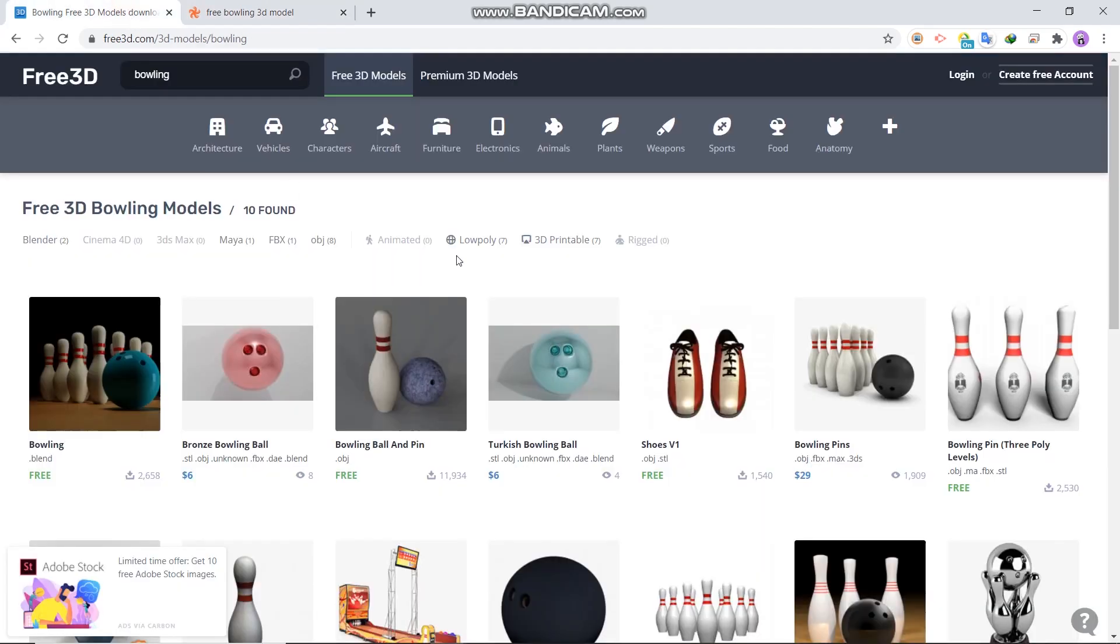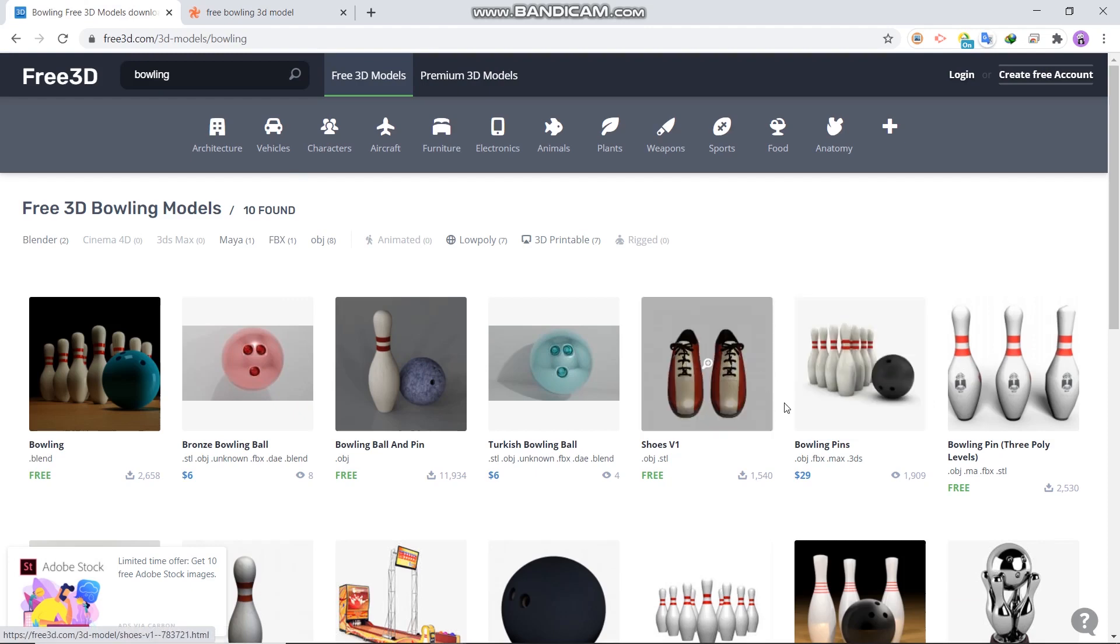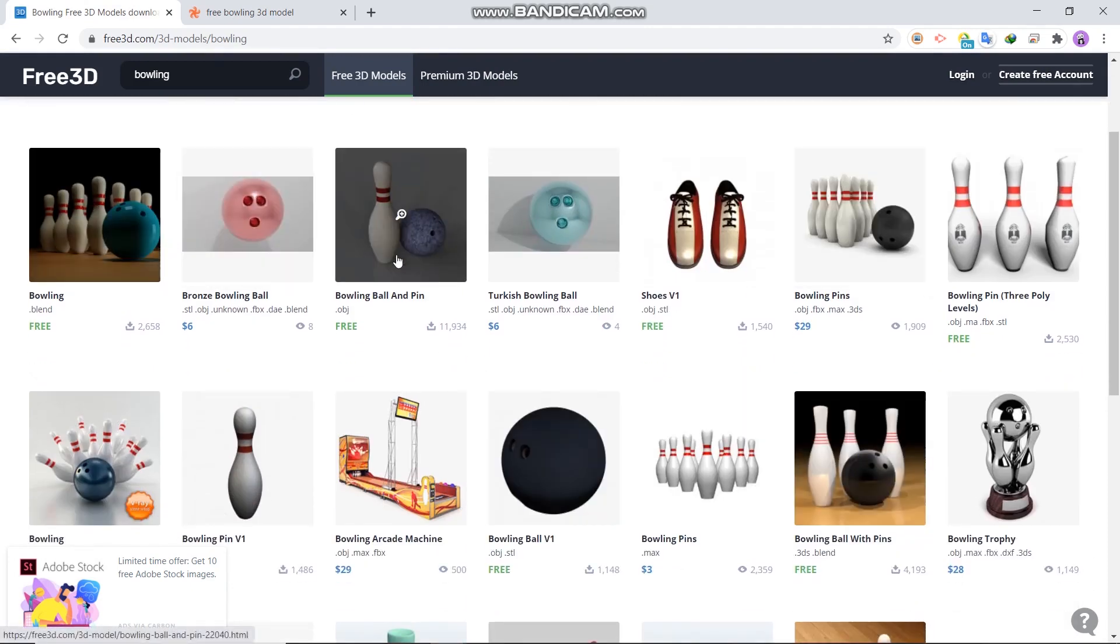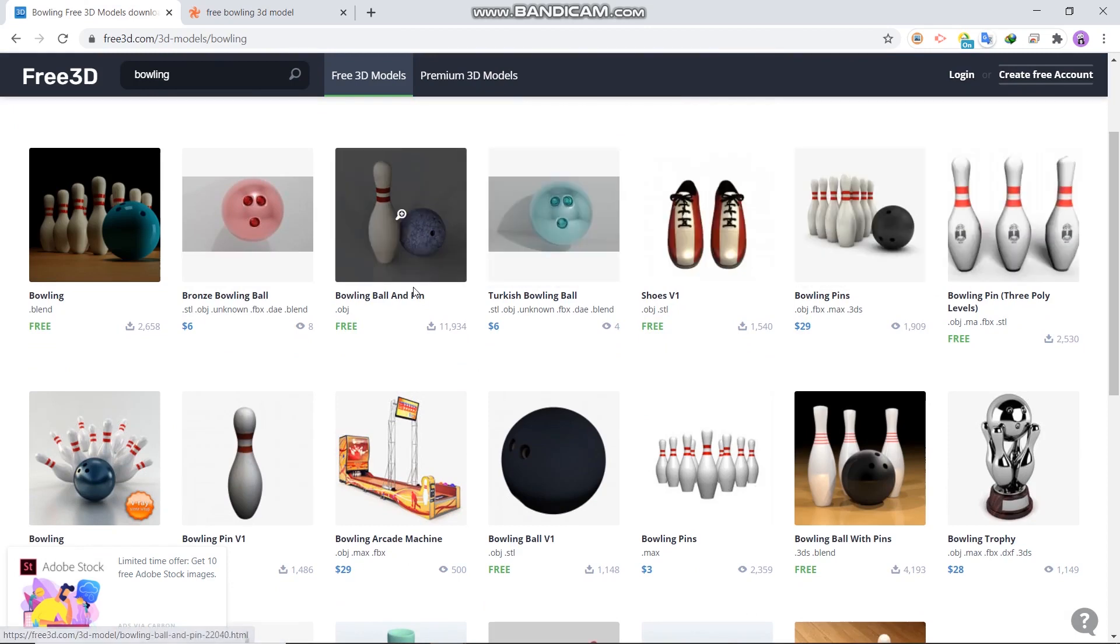For a quick start, I just downloaded a bowling set here. You can also download the bowling board and pins as you like.